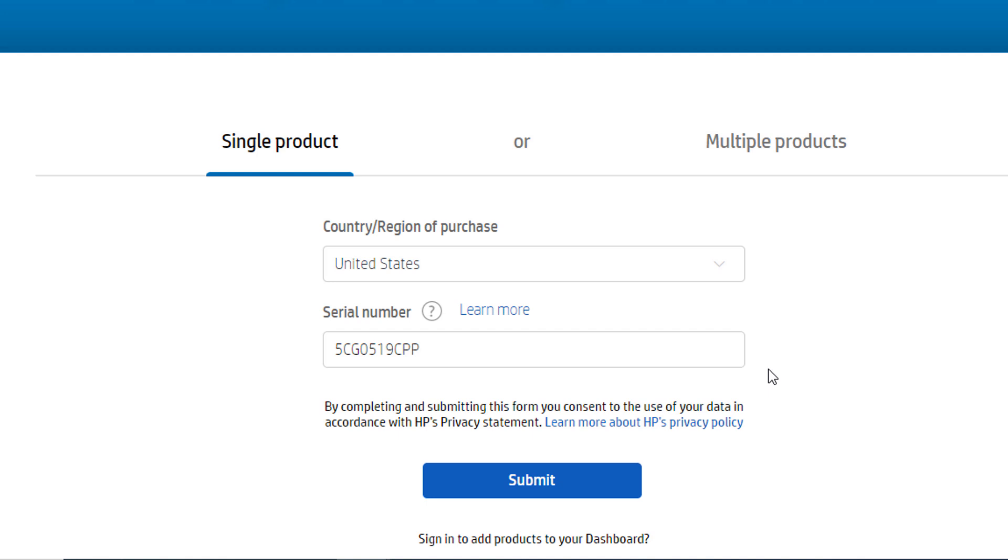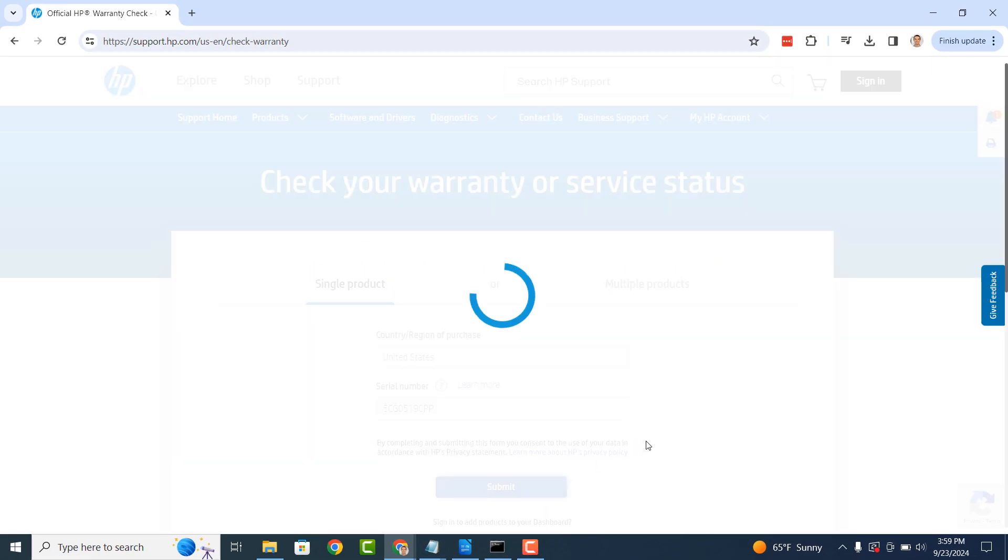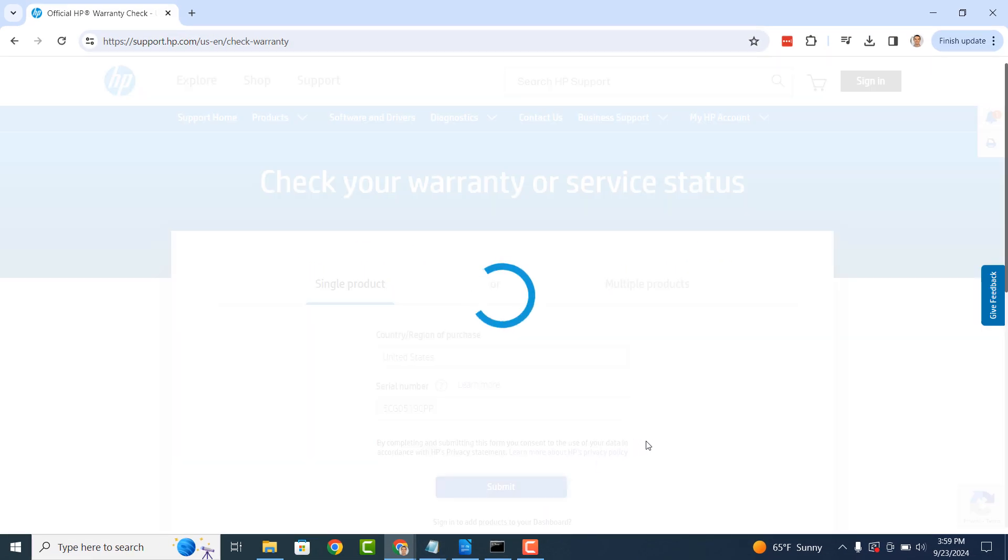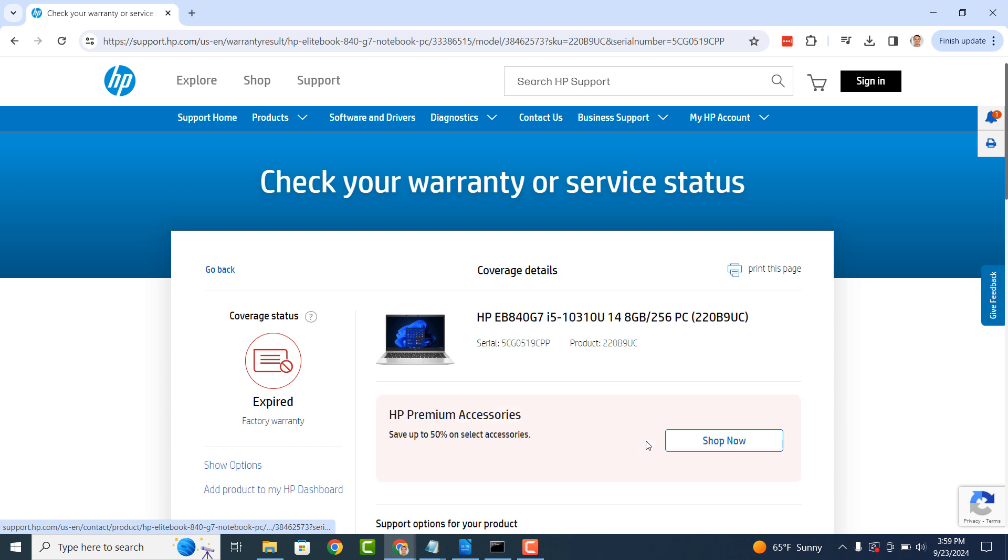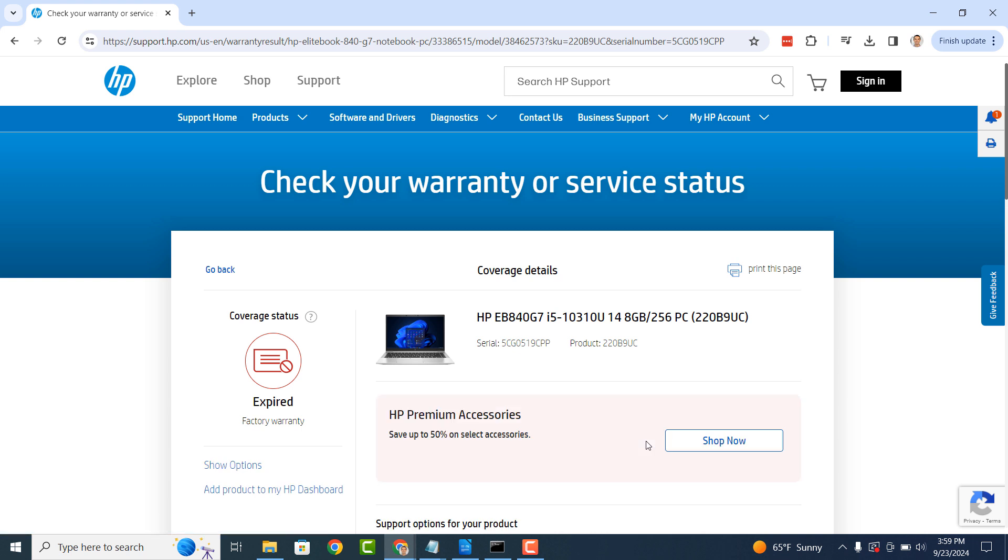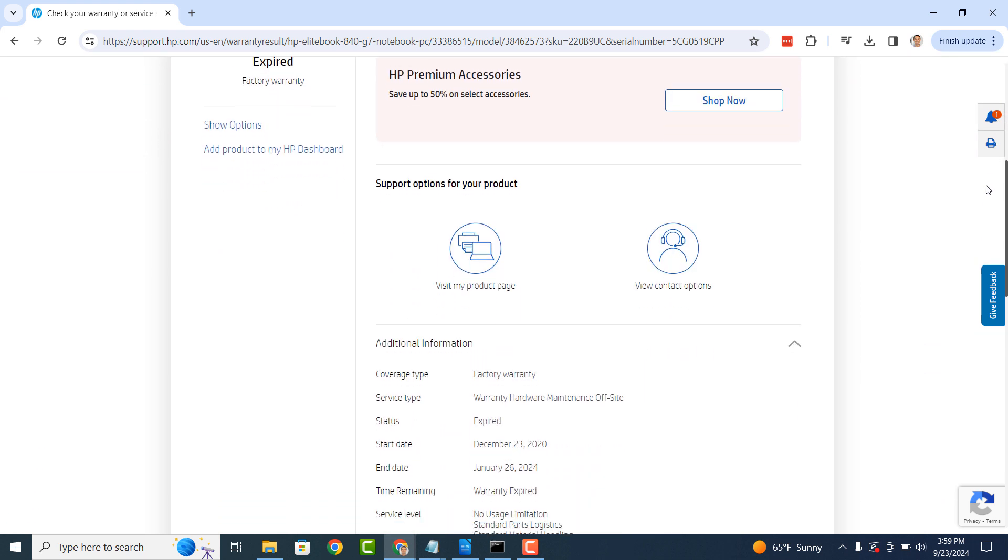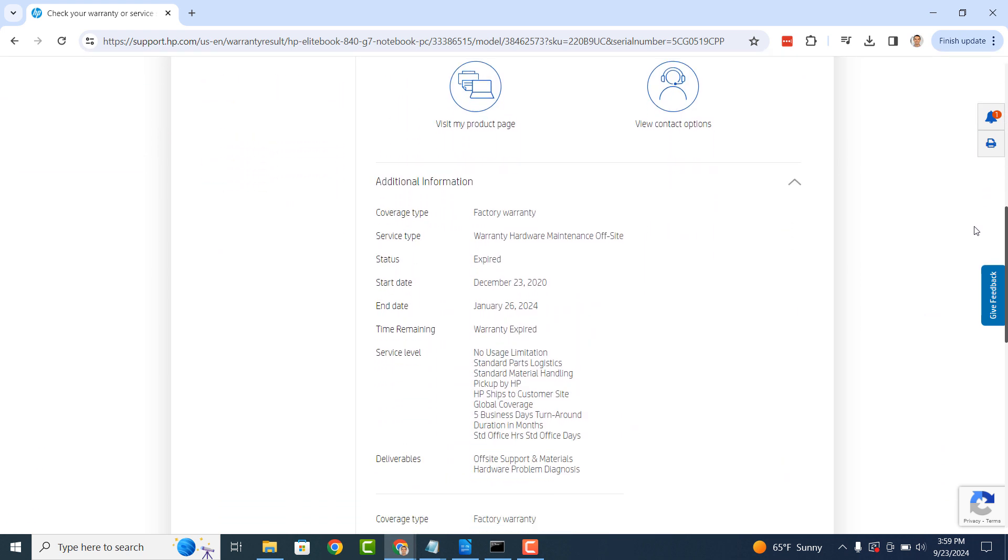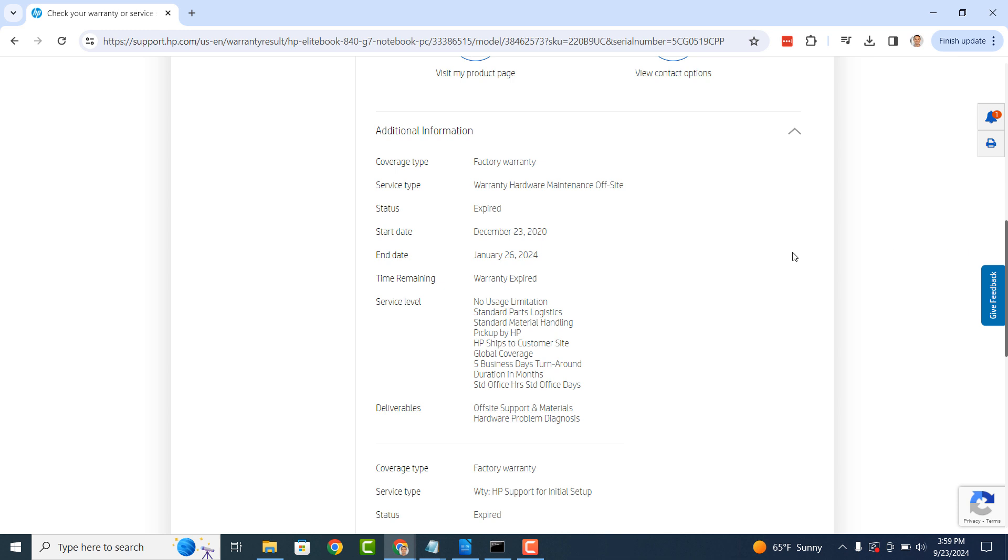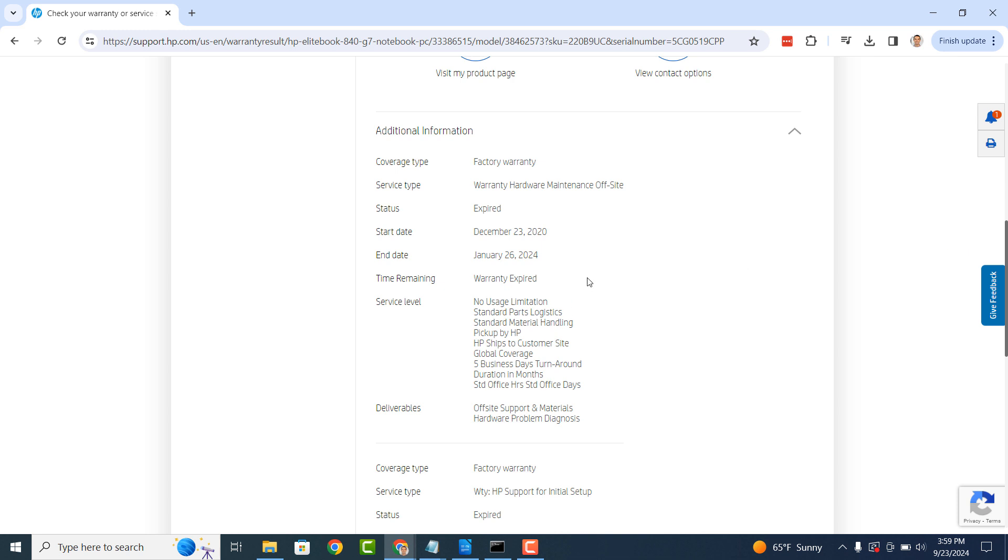Now click on the submit button. The details of your computer or laptop will now be displayed, including your machine's warranty status. As you can see, the warranty status of my laptop is expired. If you scroll down the page, you can see the start and end date for my laptop's warranty and what it included.